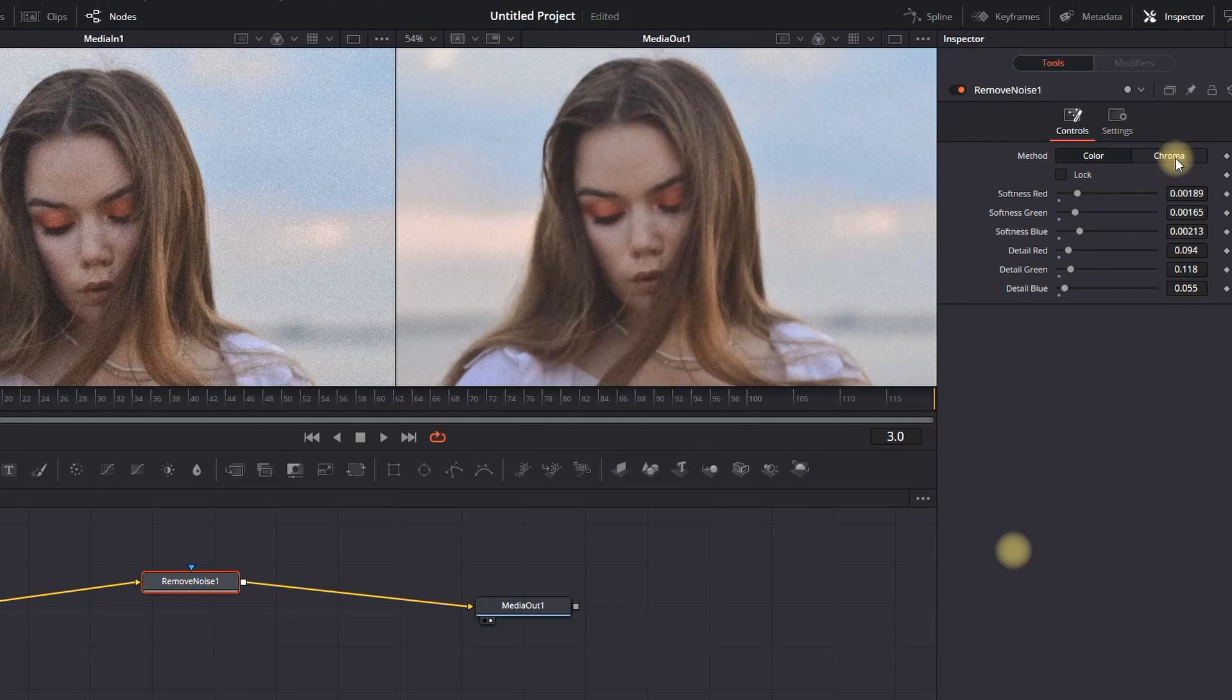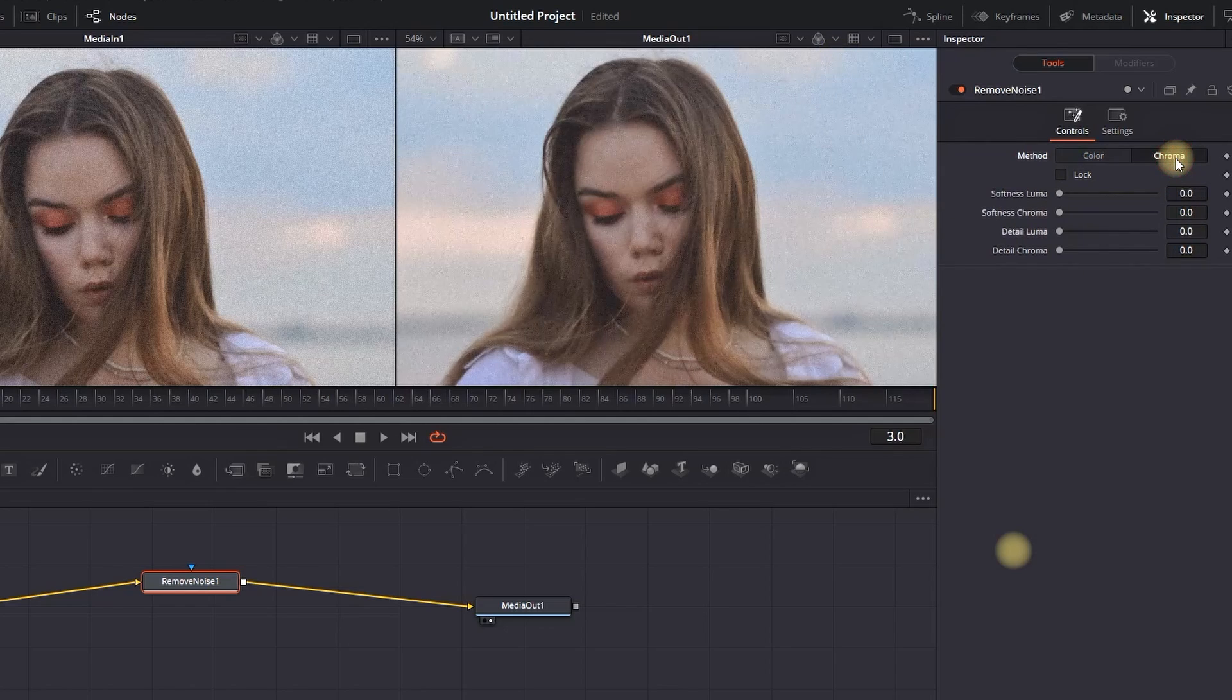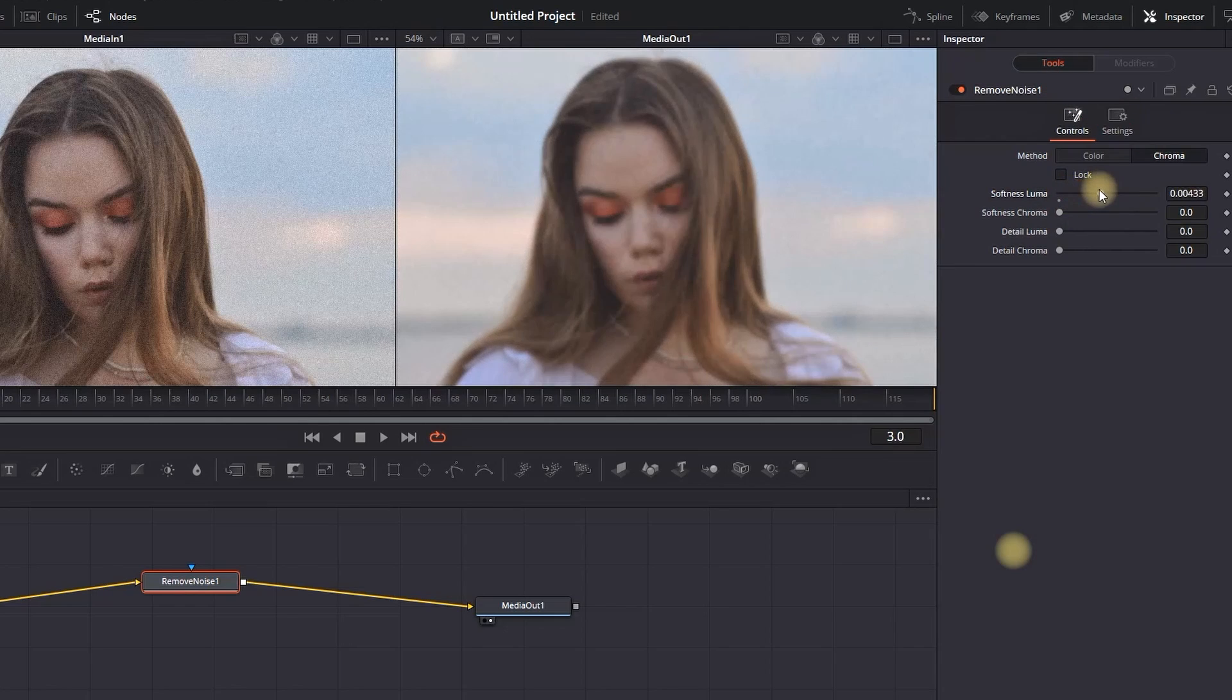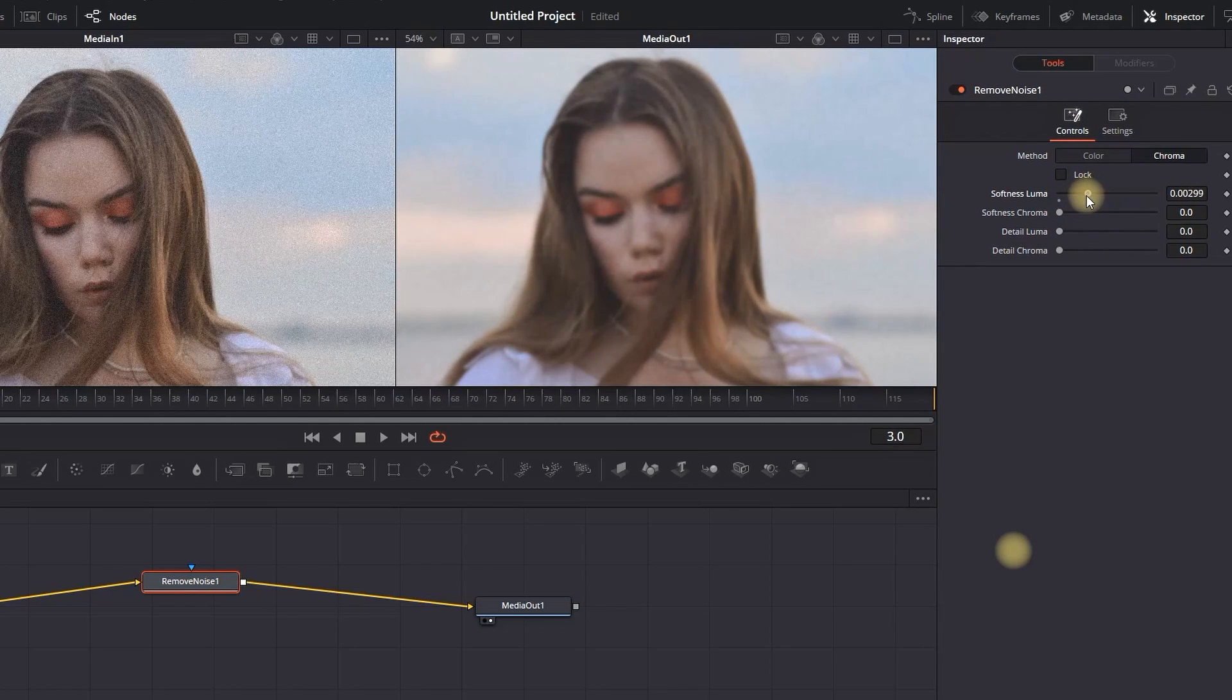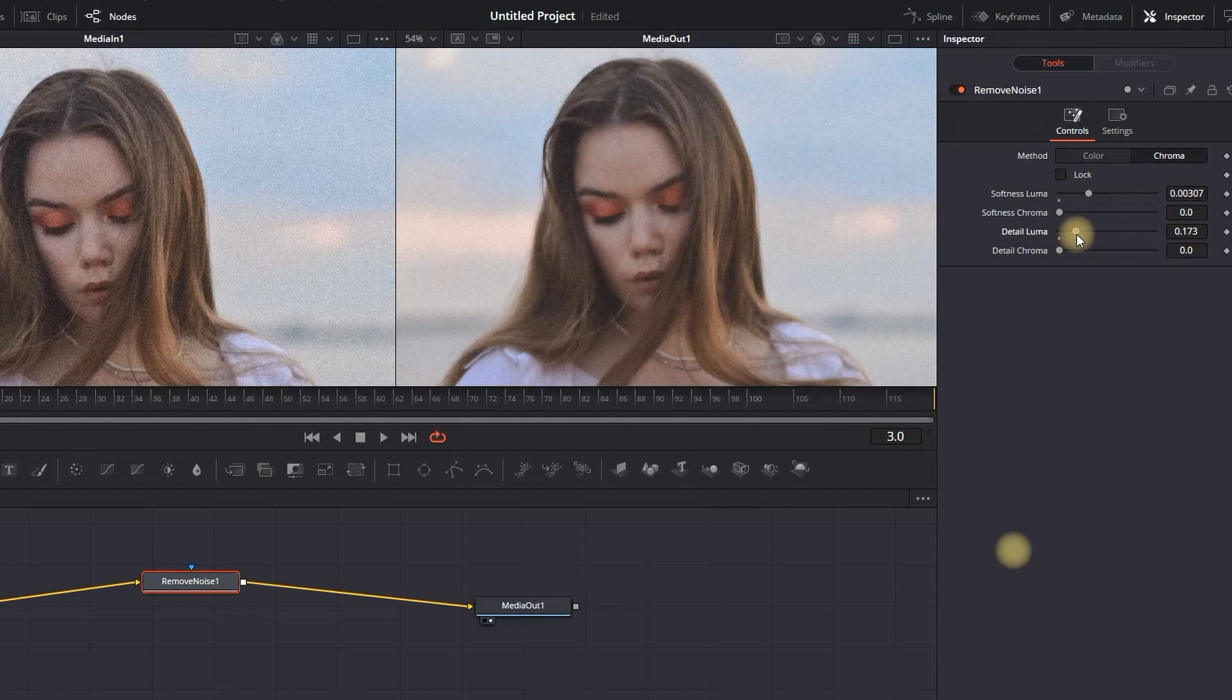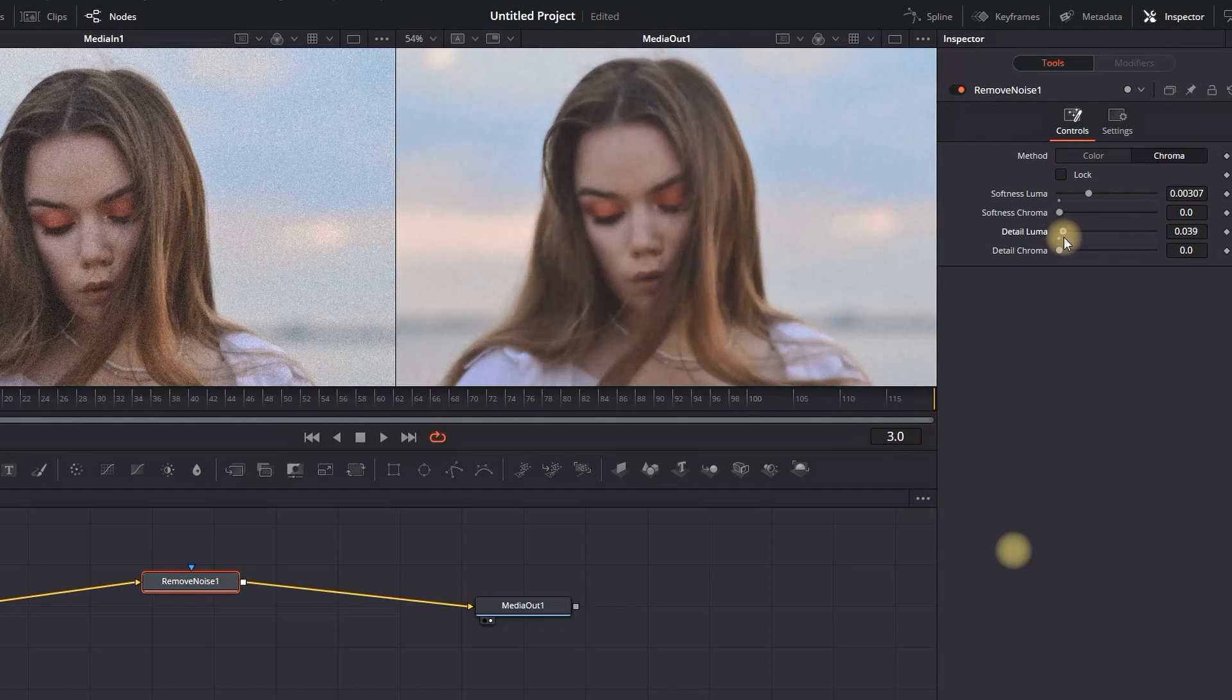Now we need to adjust the finishing touch by going to Chroma. We're going to increase the values of Softness Luma, so I'm increasing its values by a tiny bit around here. Then I'm going to Detail Luma right here and also increasing the values by a tiny bit, but not so much as the Softness Luma.